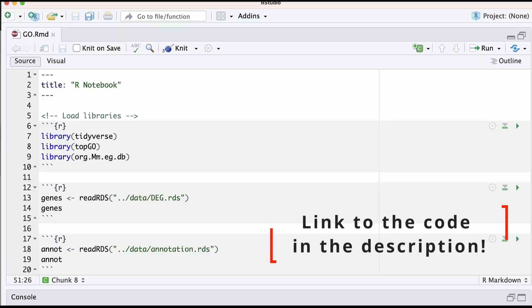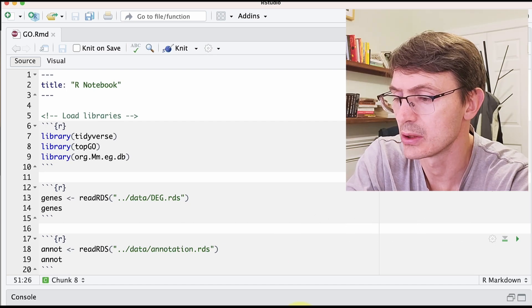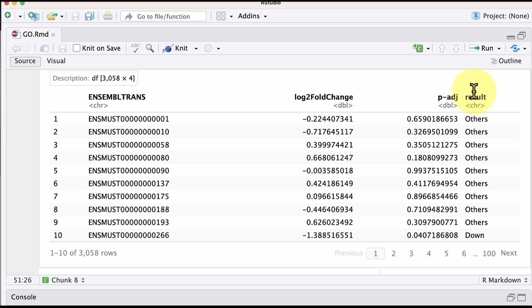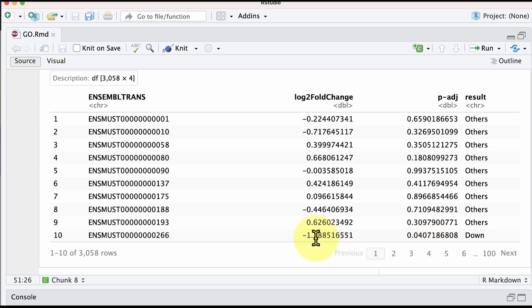So this is the script that we are going to use. The first thing we want to do is load the gene expression table. Here we have the mapped transcripts, the log2 fold change, and the adjusted p-value. I added a column to indicate the category of genes — if more than 2-fold down-regulated and adjusted p-value less than 0.05, the gene is down-regulated; if log2 fold change is higher than 1, it is up-regulated.